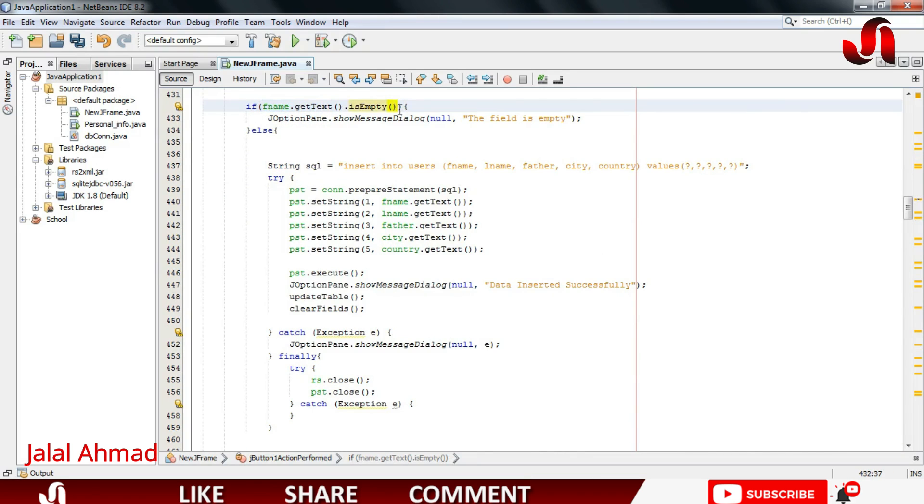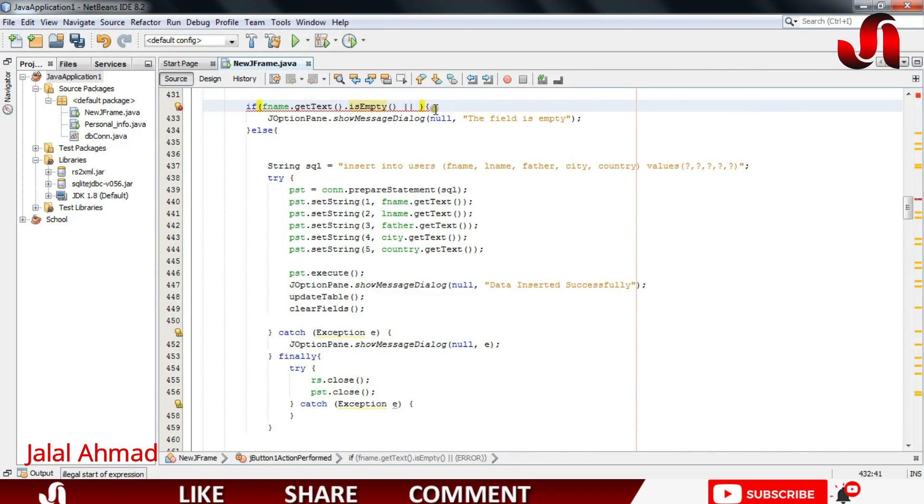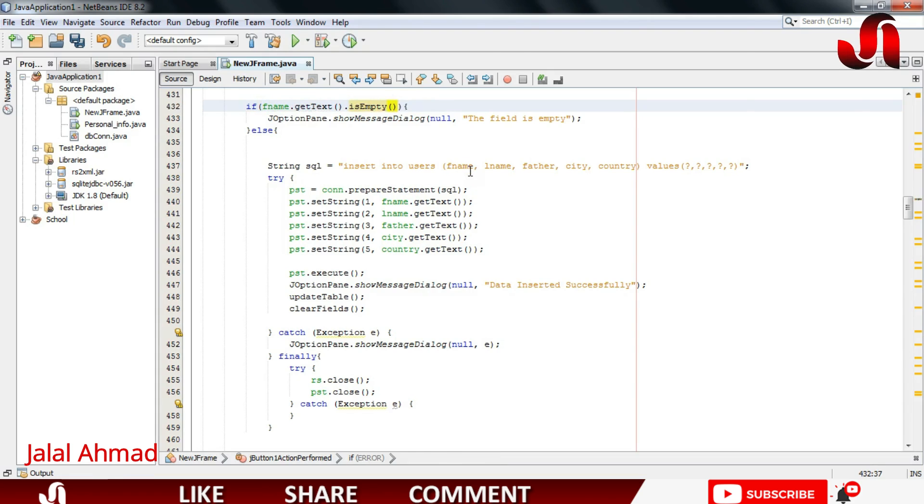You can do the same to the other field as well, writing OR and writing the other field name and the same code in here. So right now I am going to do it only with one field.